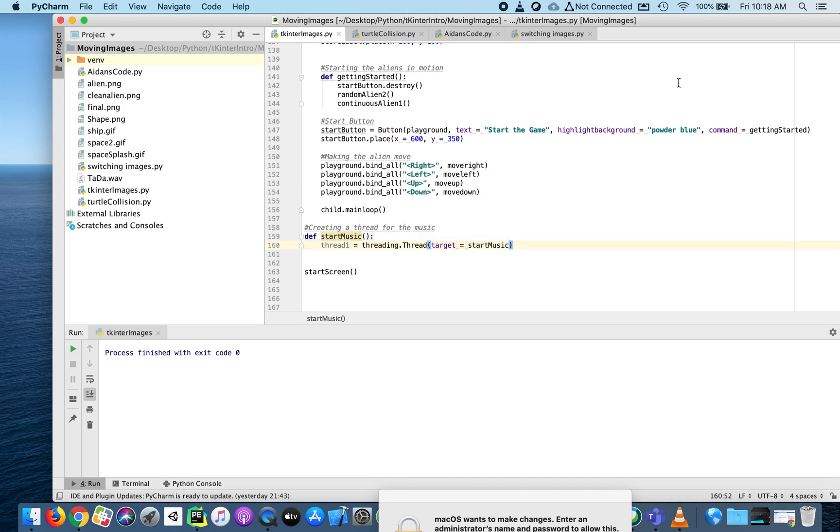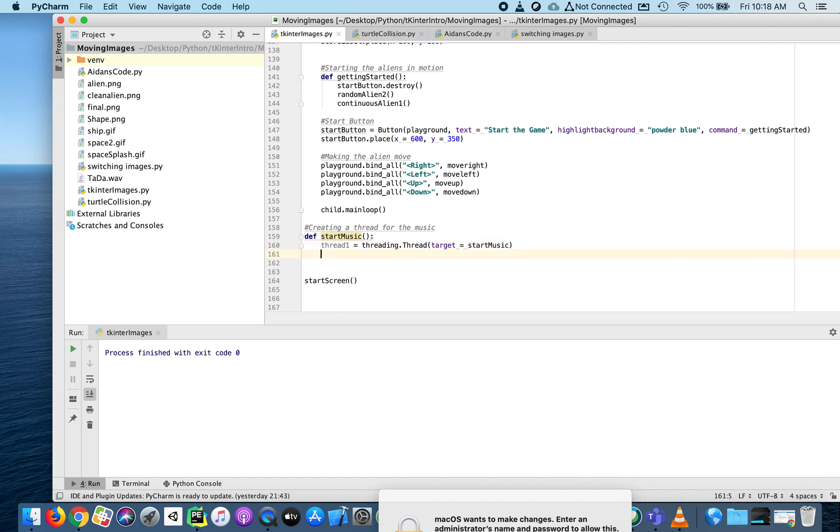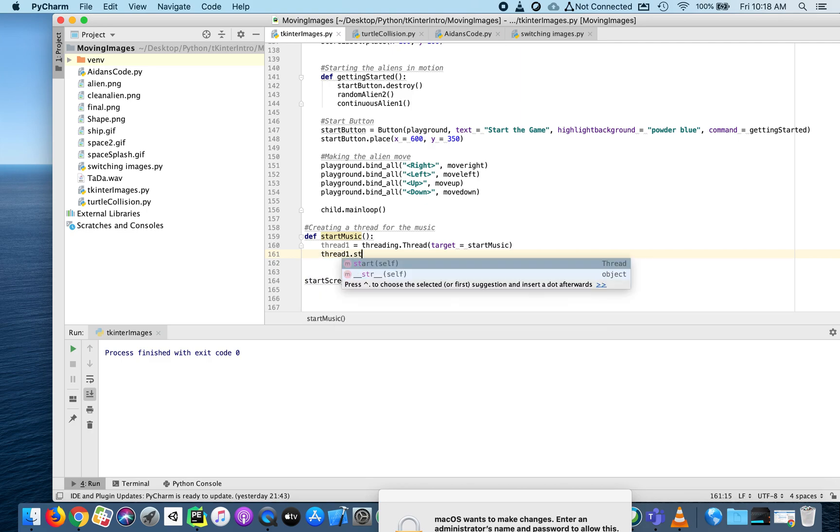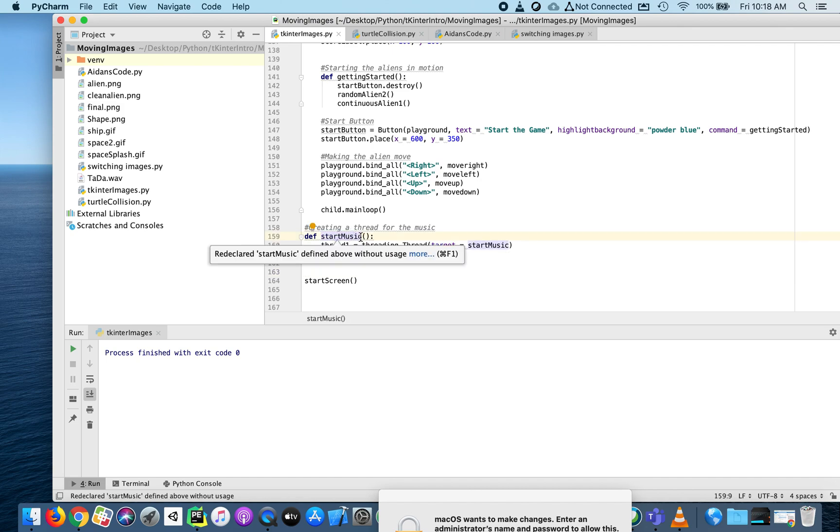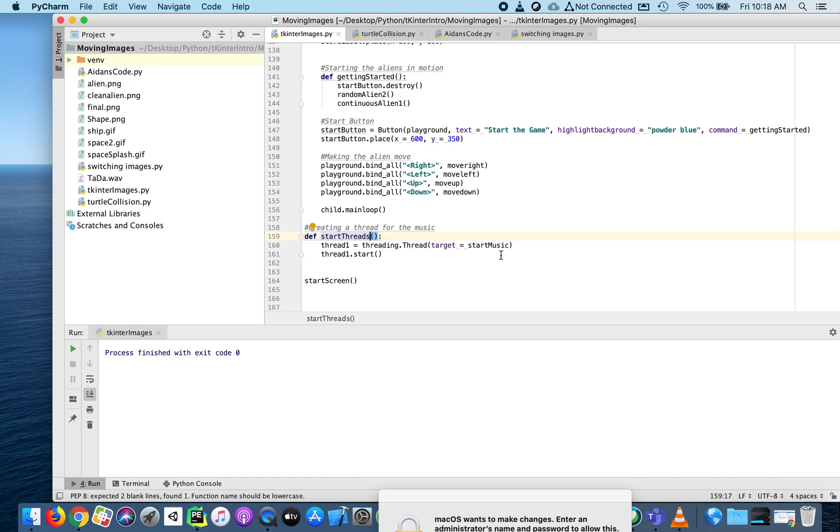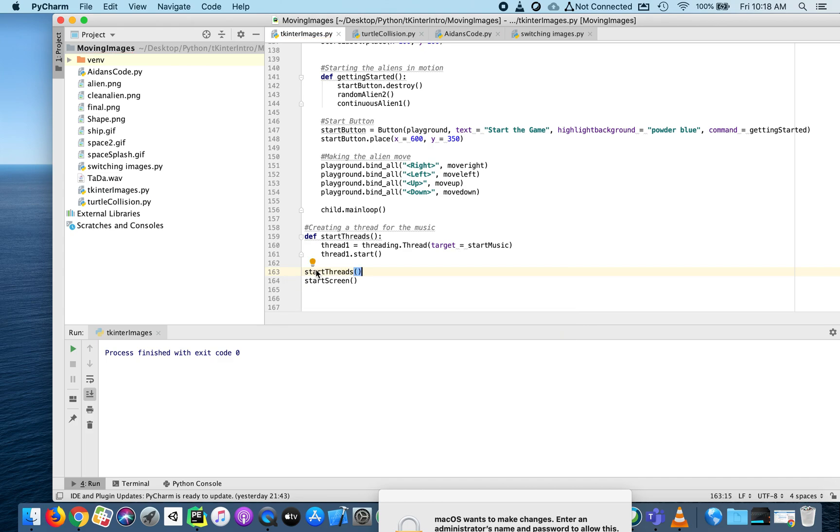The target is like the command to call that function. Then I need to start this thread. Let's give it a try. Oops, not start_music - that was the name of the function above. We're calling this one start_threads. That was my bad. We can't call it the same function. This will start all of the threads. Right now, we've only got one thread. We'll call this start_threads function, and it should play the music and open the start screen. Let's watch - it plays the music and opens the start screen.